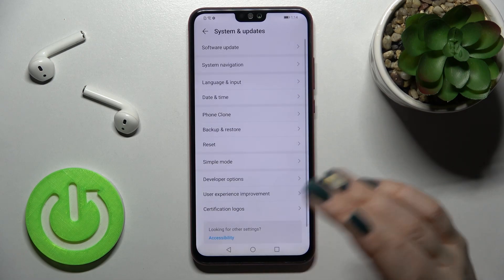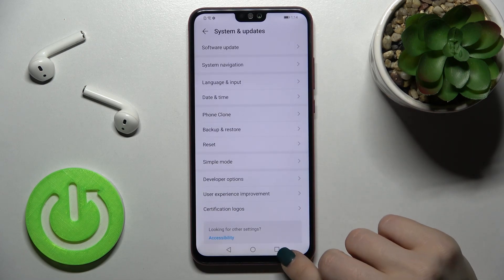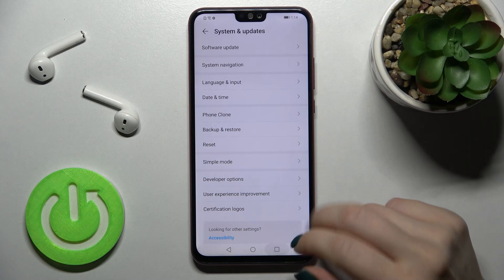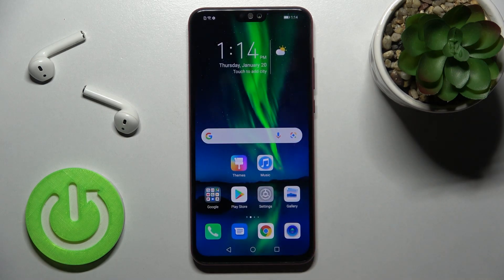So that's how it looks — that's how to enable developer options on the Honor 8x device. Thank you guys for watching, and if you found this video helpful, don't forget to leave a like, a comment, and to subscribe to our channel.